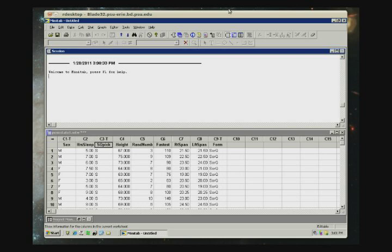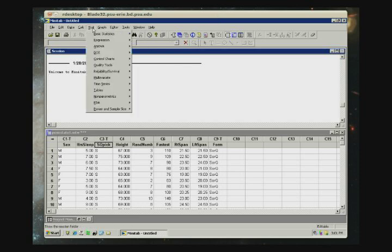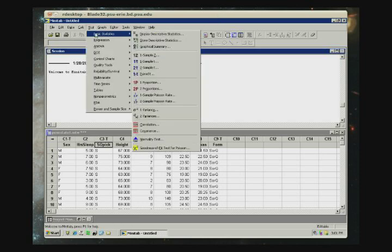Let's say I'm interested in finding some statistics about the height of the students, of the 190 students. Very easy to get the descriptive statistics. You go to Stat, Basic Statistics, and Display Descriptive Statistics.